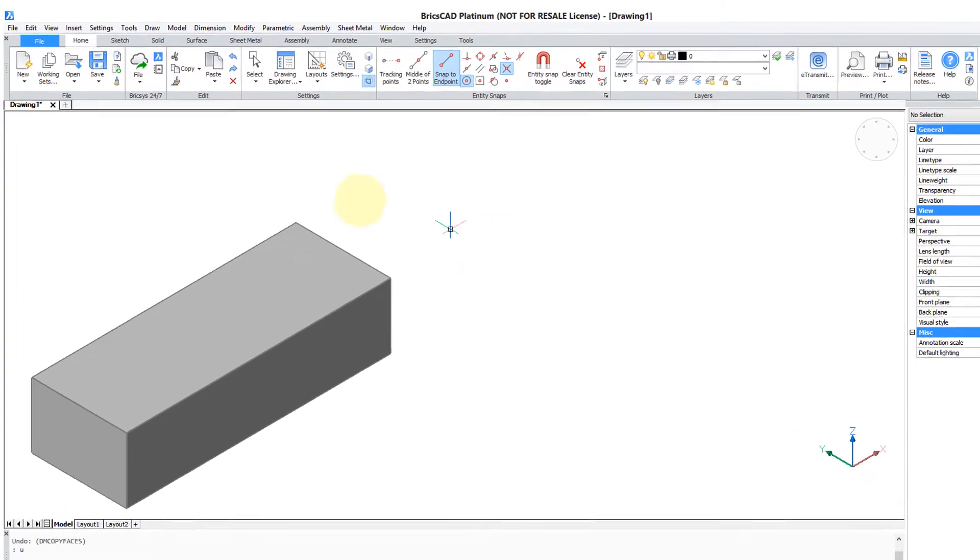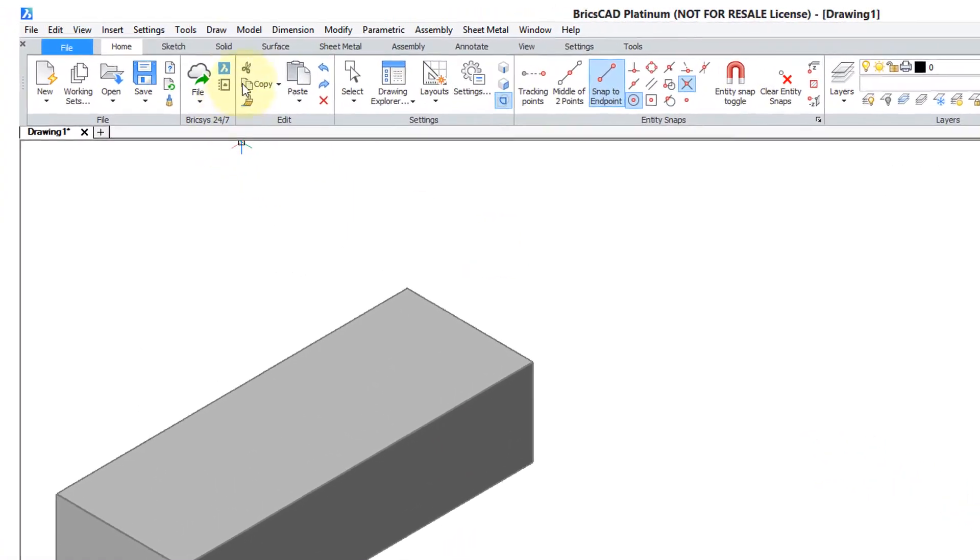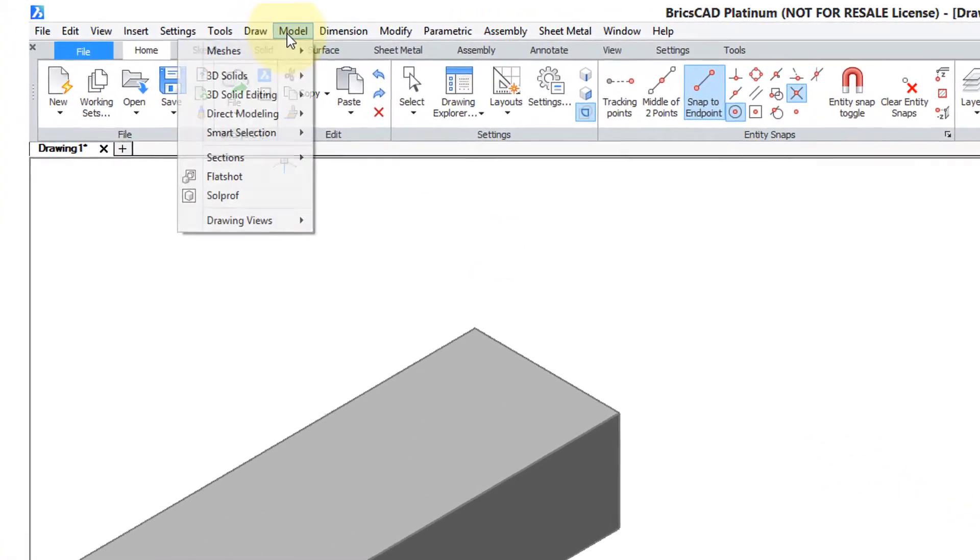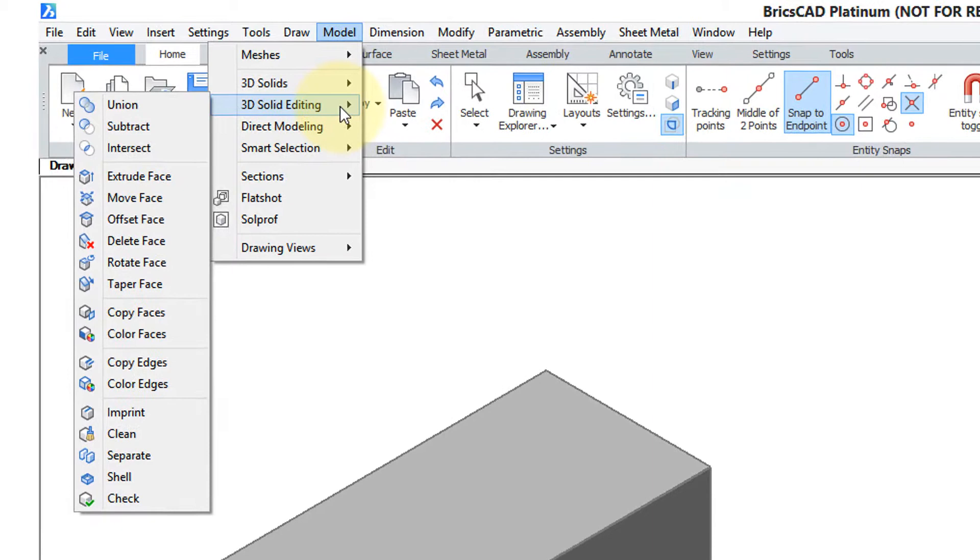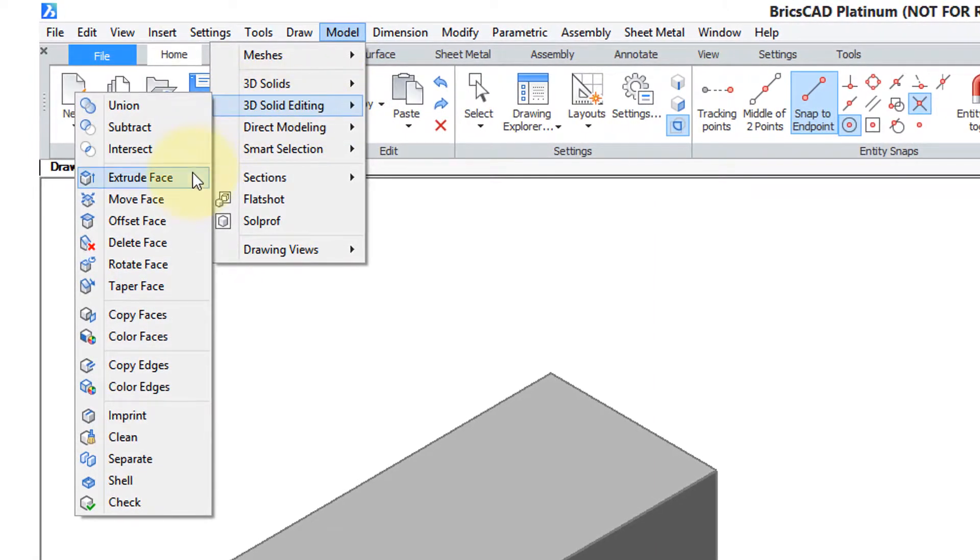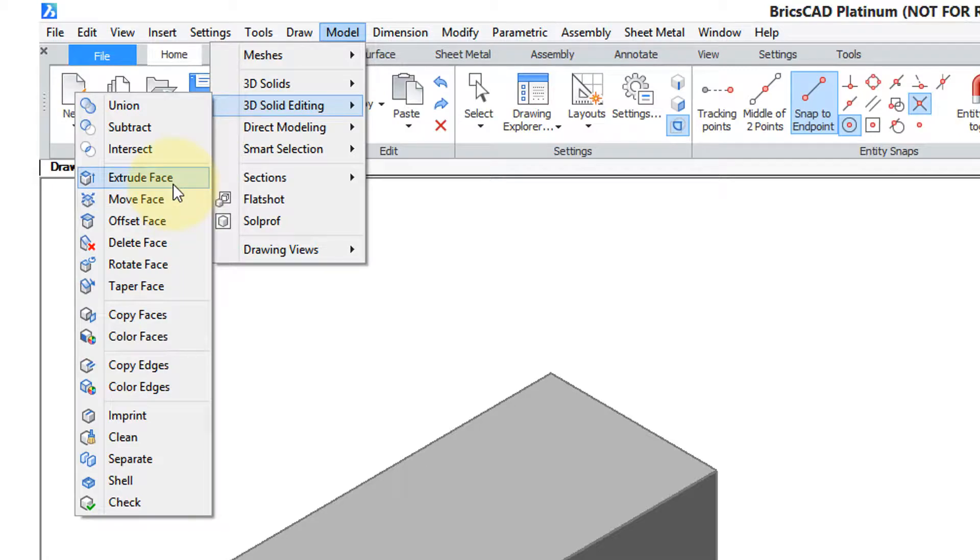To get an idea of what it embraces, if you have the menu bar on, go to Model, 3D Solids Editing, and then everything from Extrude Face all the way through to Check. These are all functions performed by the SolidEdit command.